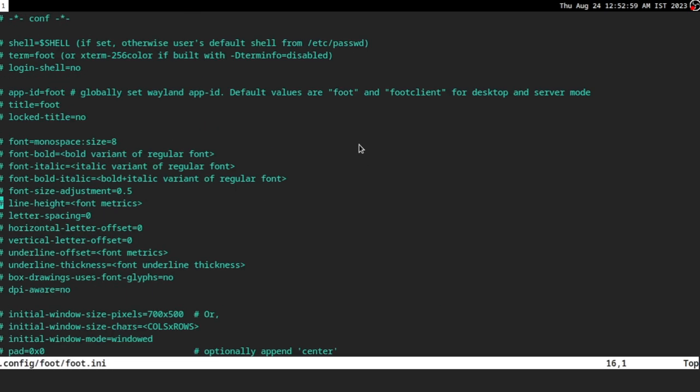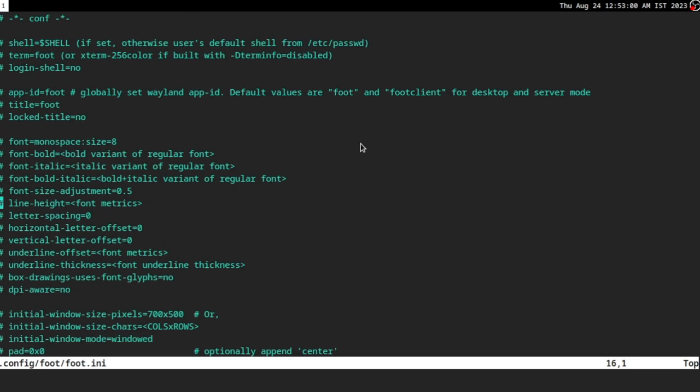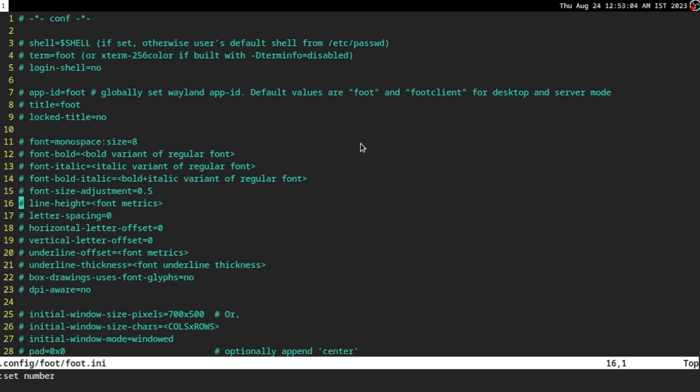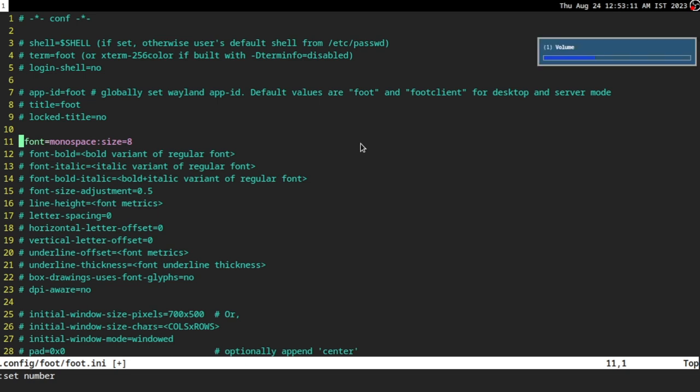This is basically the whole config. All you have to do is uncomment and then change the things that you want to change. And I accidentally hit the wrong keybinding. You saw nothing.